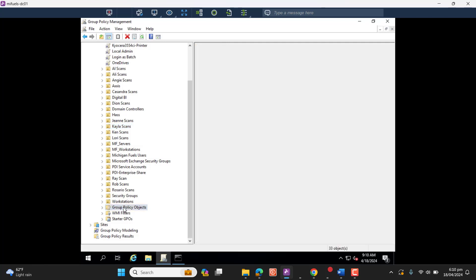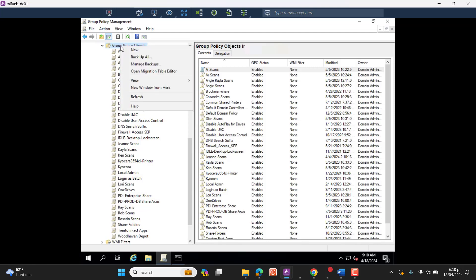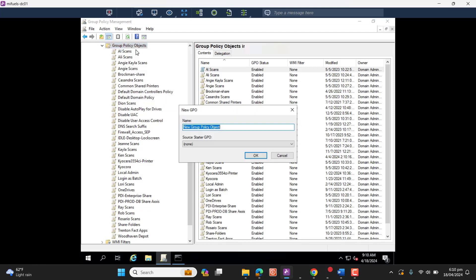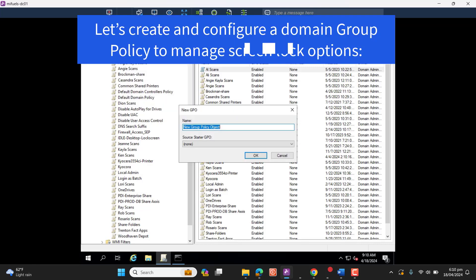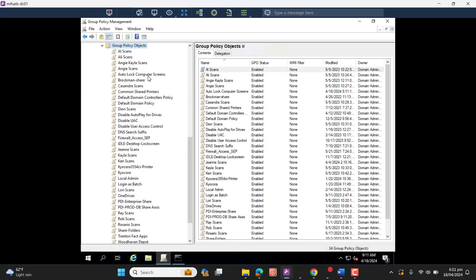So let's go to the server and create a new Group Policy Object, and then we will link that Group Policy Object to all of the users. In my example, I will show you how we can create a Group Policy for the computers to get them auto-locked. Let's name this Auto Lock Computer Screens.